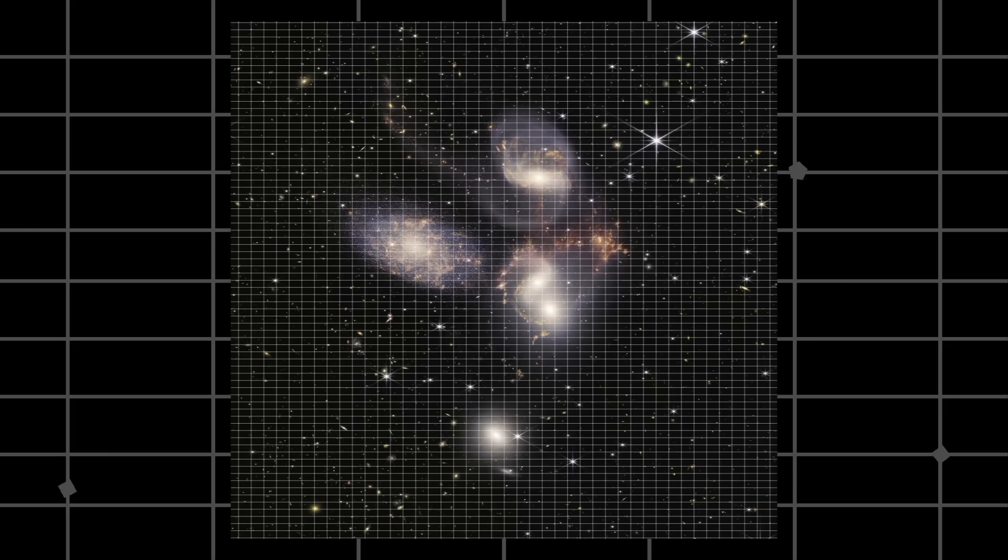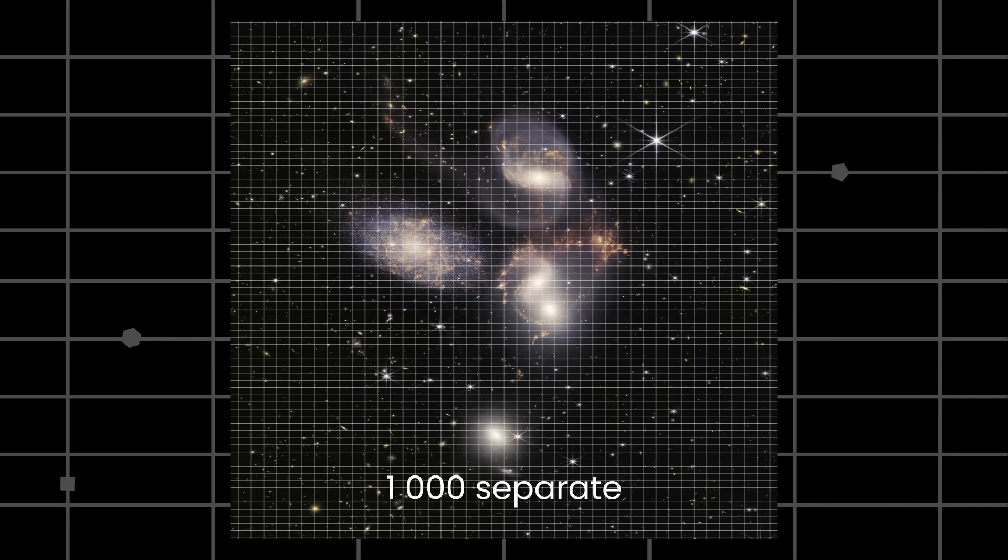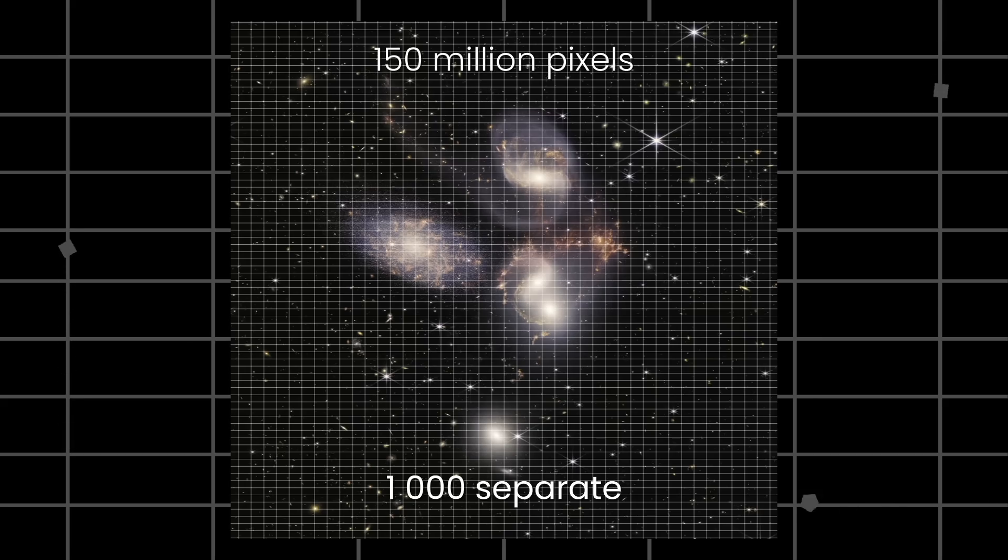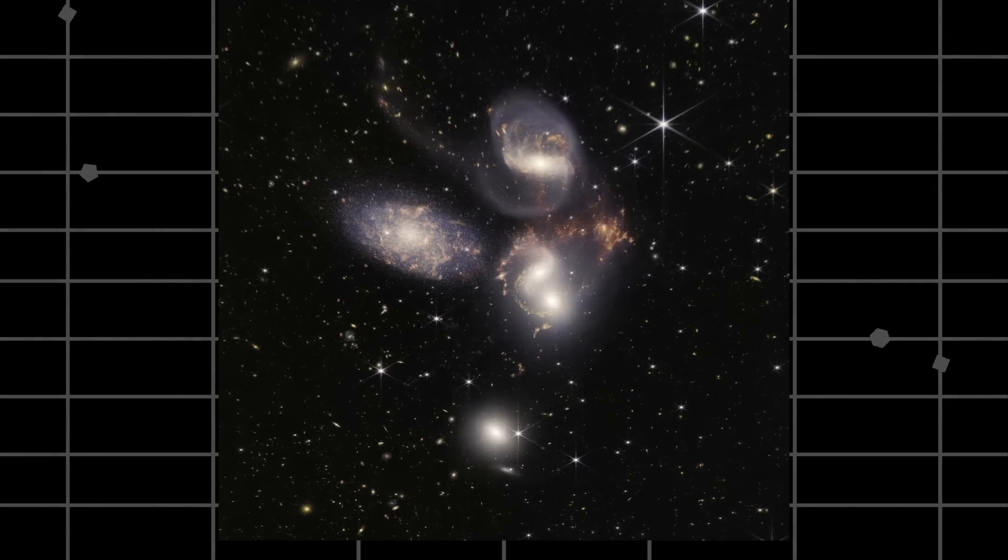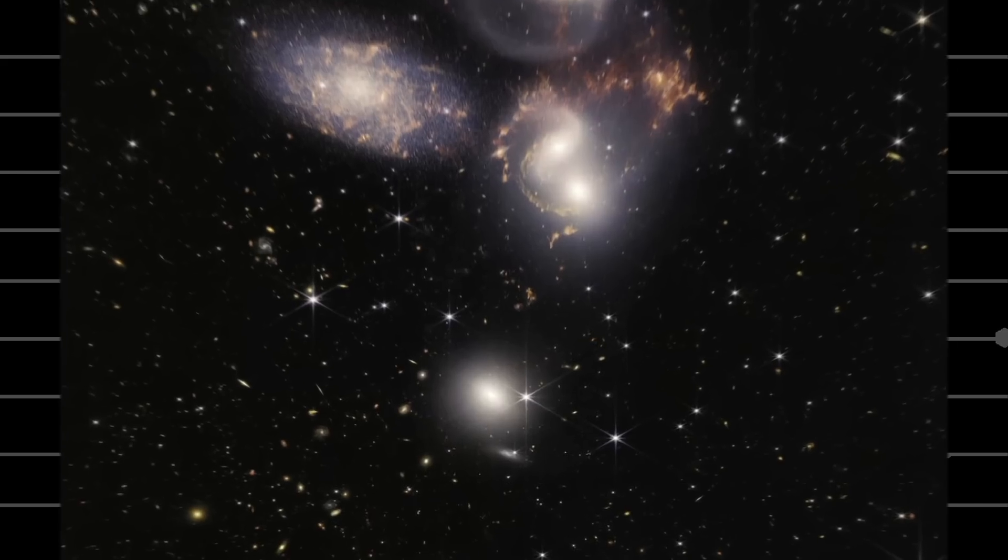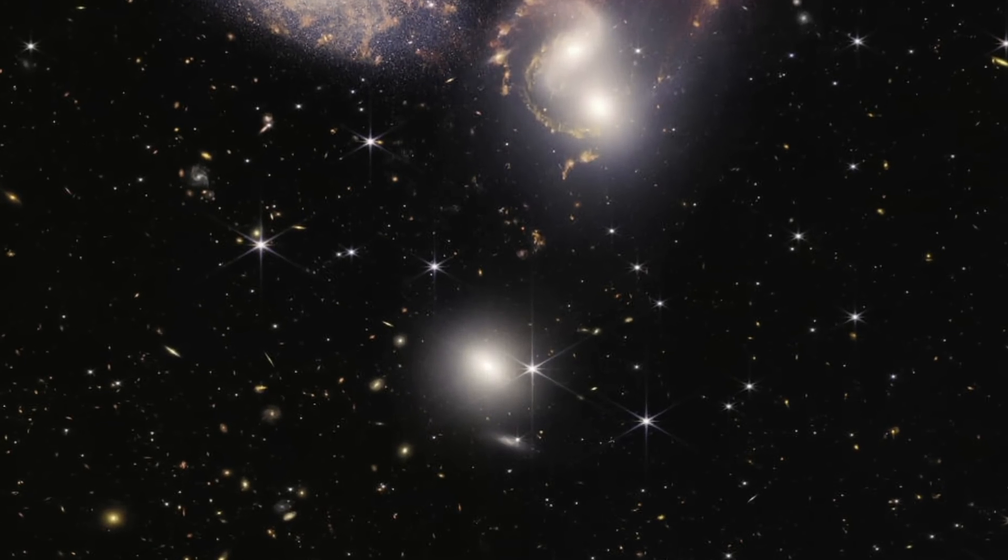This huge mosaic was created by astronomers consisting of nearly 1,000 separate JWST images, totaling more than 150 million pixels. The image shows never-before-seen detail in Stefan's Quintet.